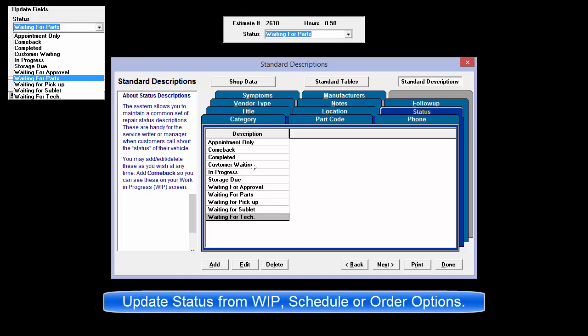Access to update the status field is provided in the Work in Progress screen, the Schedule, and Order Options.